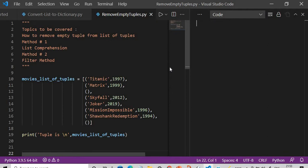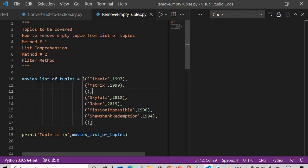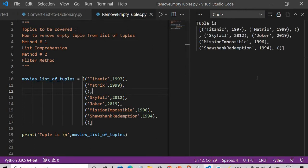Starting here, I have created a movie list of tuples wherein I have tuples inside the list — it has the movie name and the year in which it was released. I have also created some empty tuples. The main target is how do we remove the empty tuples. If we execute this, the type of this movie list of tuples will be list, because it's a list of tuples.